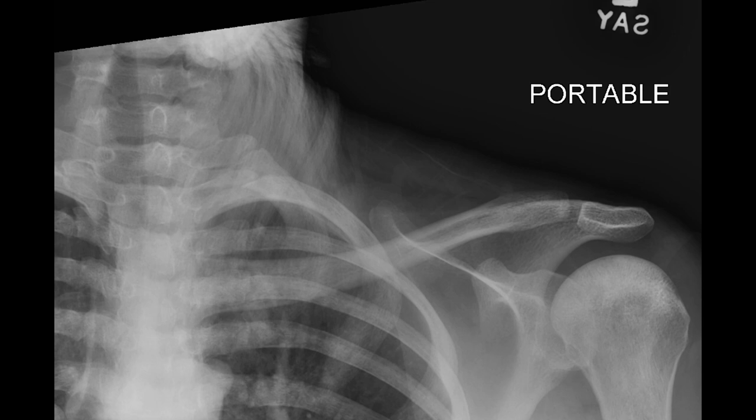Next case shows a view centered on the clavicle. We can see increased sclerosis in the proximal humerus extending to the subchondral bone, as well as in other bones including the proximal clavicle and ribs. This pattern of subchondral changes combined with diffuse osteosclerosis in multiple bones makes us think of something producing avascular necrosis as well as diffuse osteosclerosis.